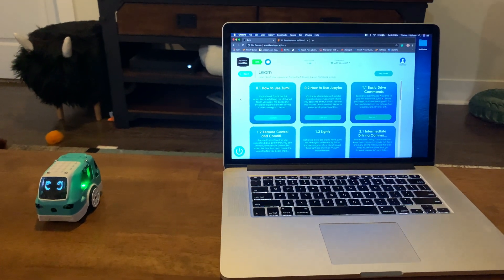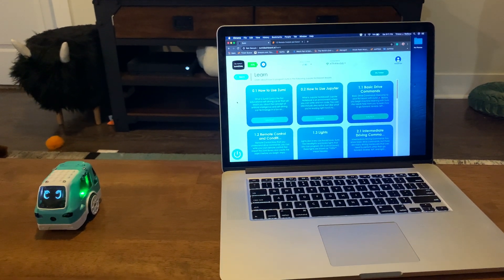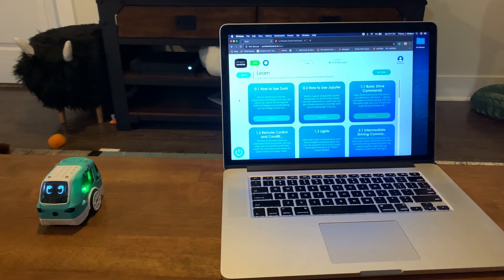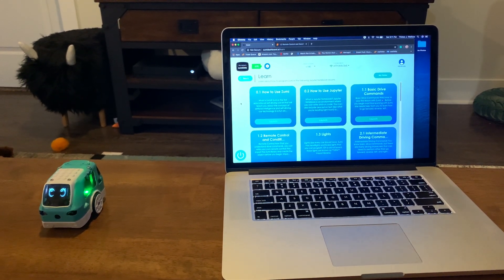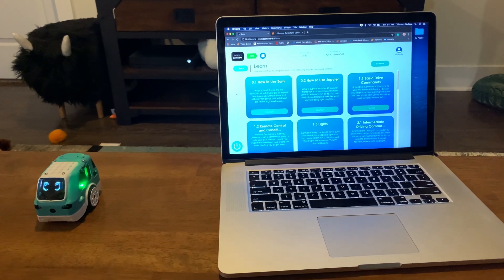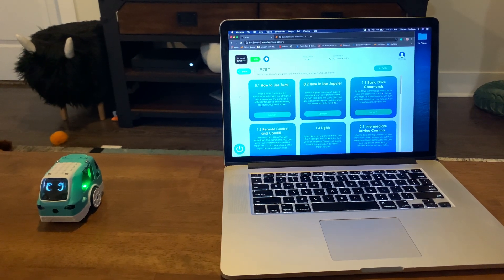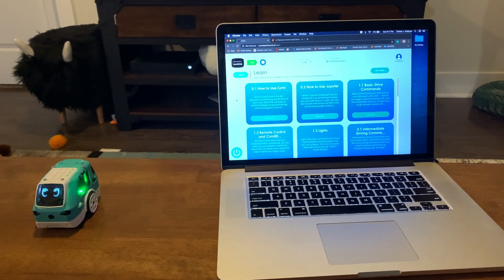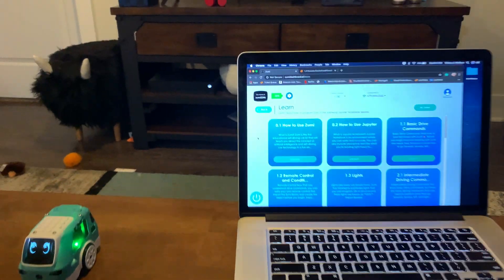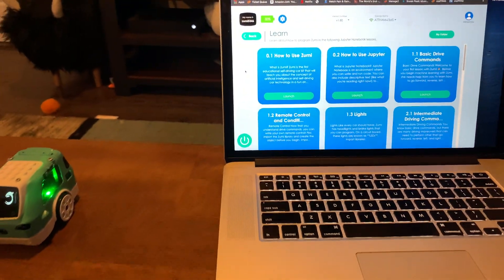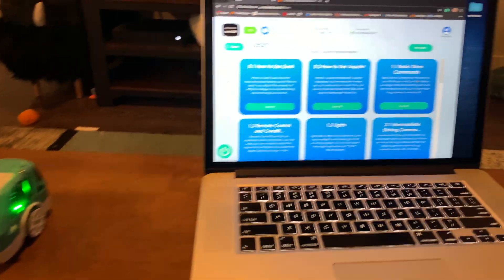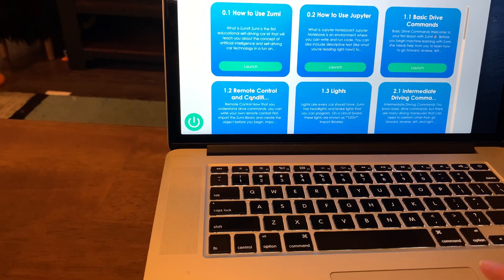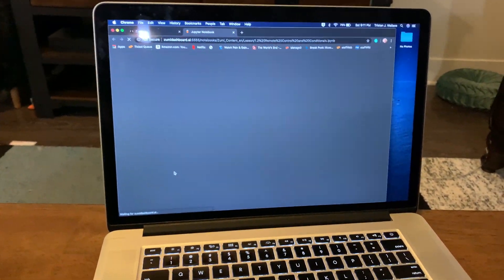Okay, we're doing another Zoomie video. This lesson is going to be lesson 1.2. Last week we did basic drive commands. Today it's going to be remote control and conditionals with Zoomie. I already went through the lesson once just to understand what I was going to be doing.